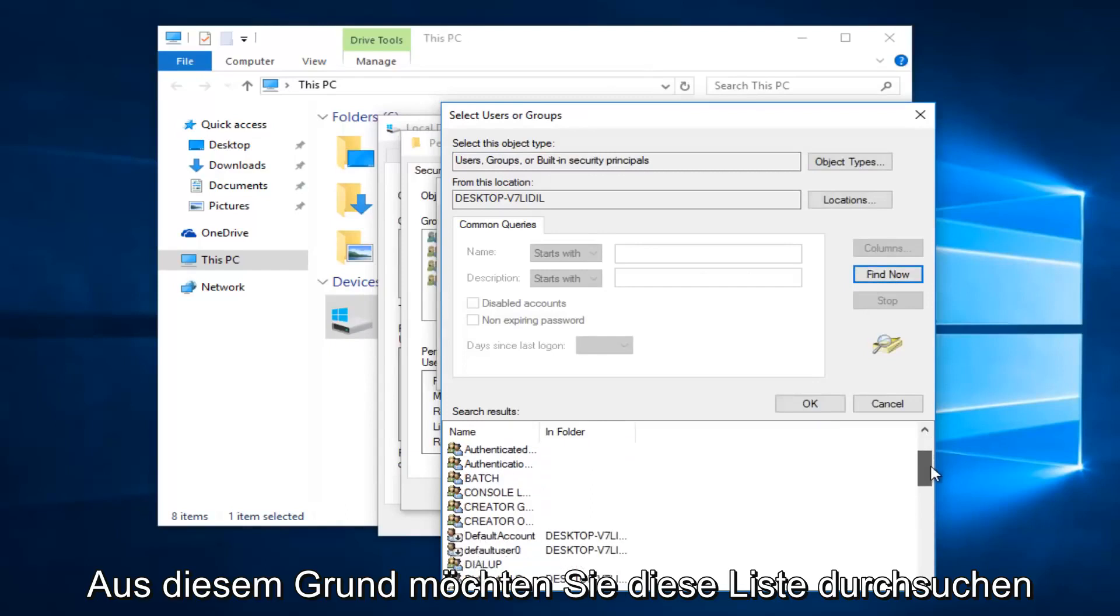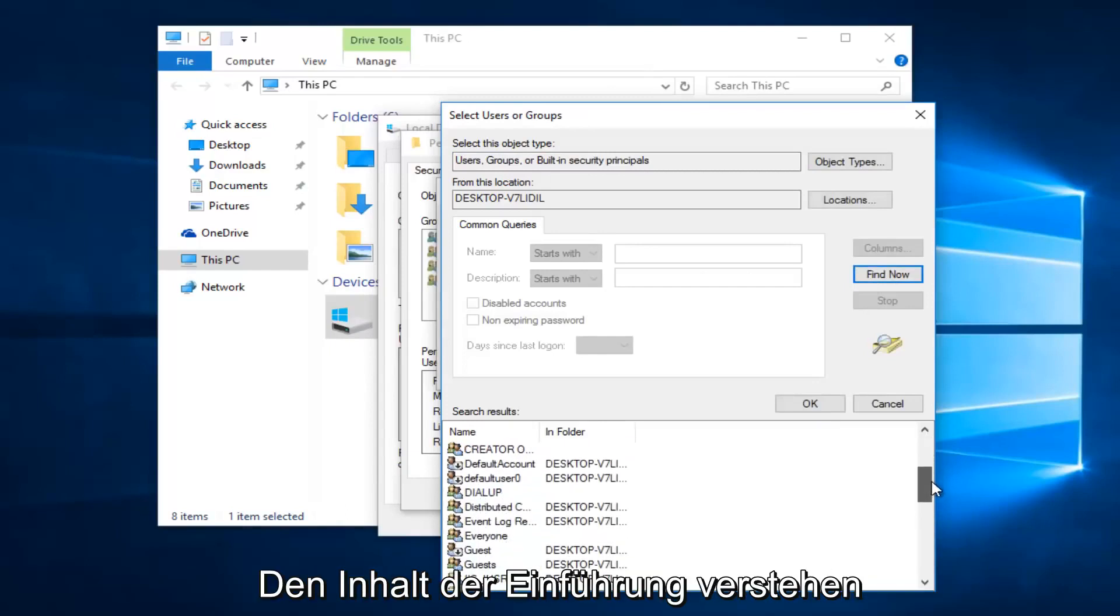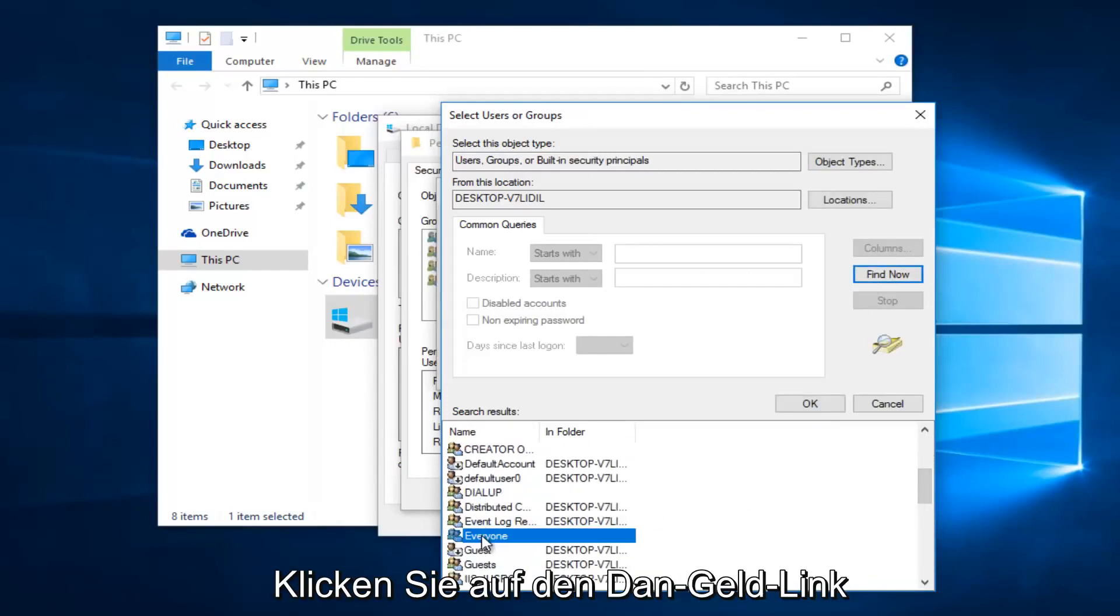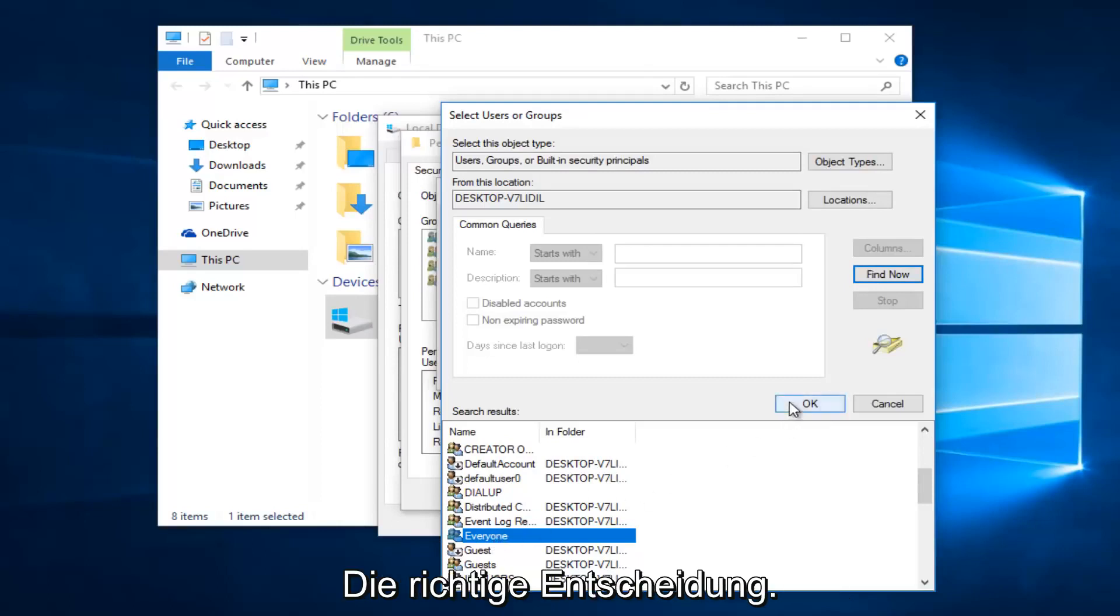You want to scroll down this list to get to the entry that says 'everyone'. Left click on that, and then left click on OK.